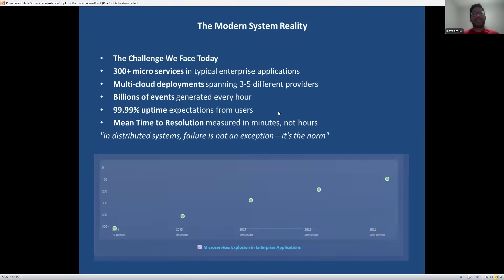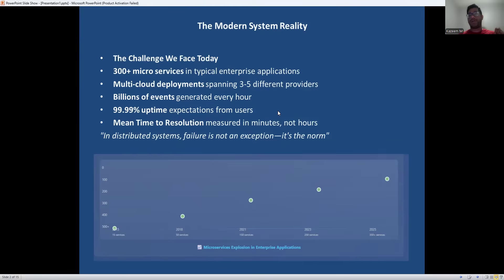Let's start with the reality we're operating in. Today's systems are enormously complex. A single user request might traverse dozens of services, multiple data centers, and various cloud providers. We are generating massive amounts of data, but paradoxically, we often have less visibility into what's actually happening. Users expect near-perfect availability, and when things go wrong, every minute of downtime can cost thousands or millions of dollars. This complexity is exactly why observability has become so crucial.